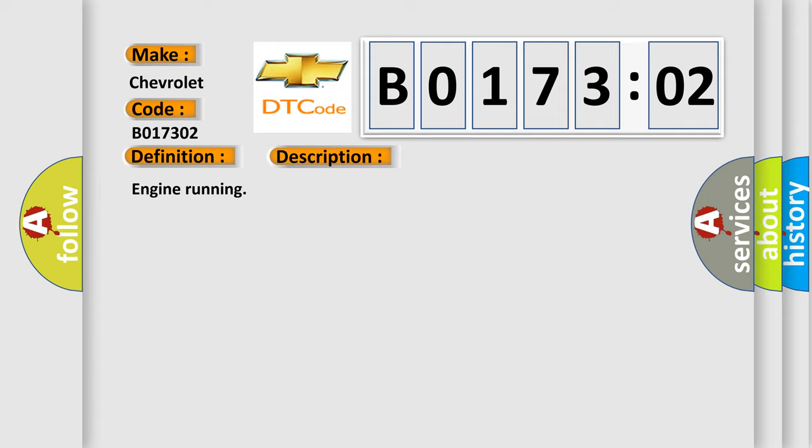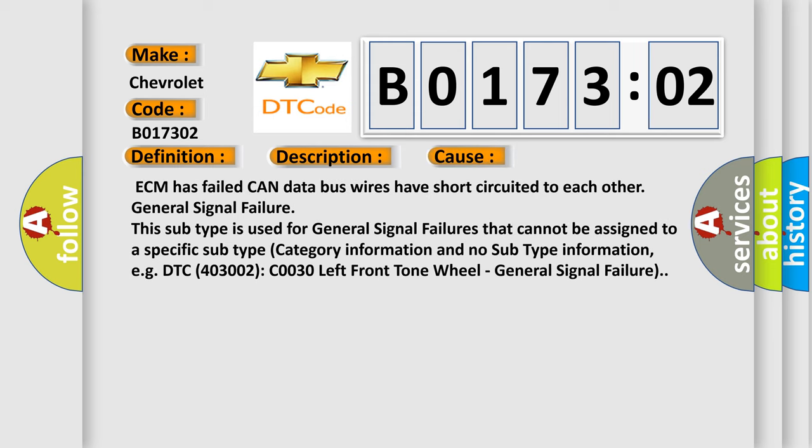Engine running. This diagnostic error occurs most often in these cases: ECM has failed. CAN data bus wires have short circuited to each other. General signal failure.